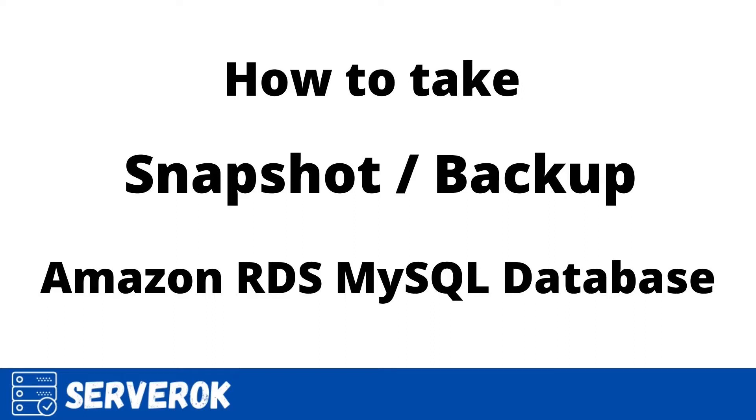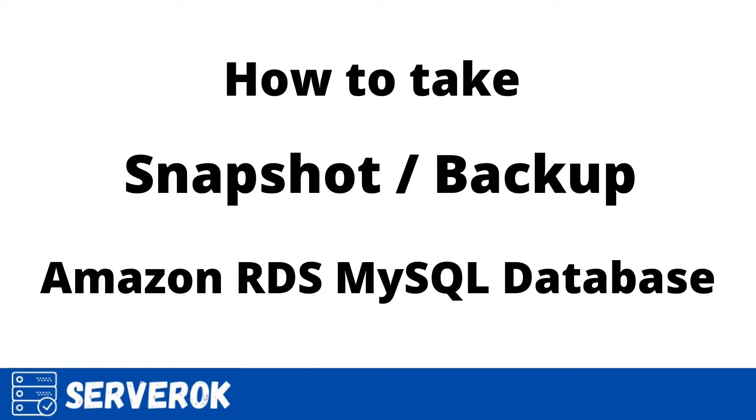Today I will show how to take snapshot of an Amazon RDS MySQL database. Snapshot takes a copy of currently running MySQL server and its data. It can be used to recover database in case something goes wrong with your MySQL database. You can take manual snapshot or enable automated snapshots.